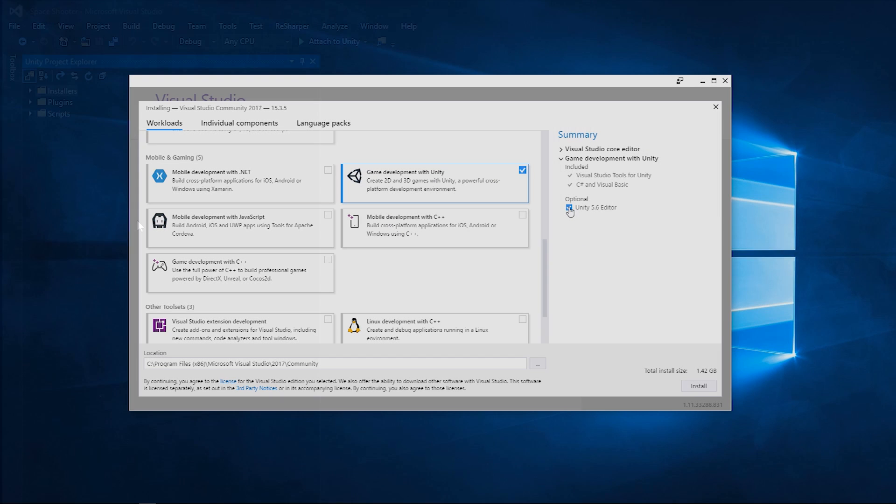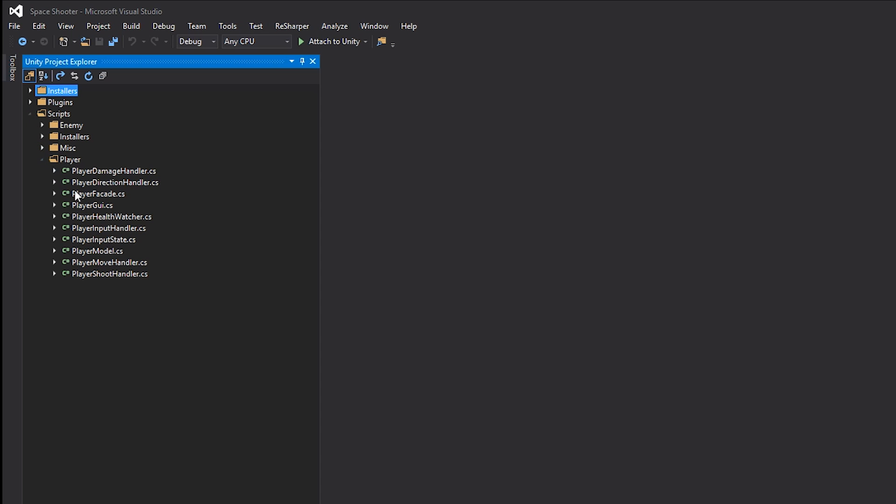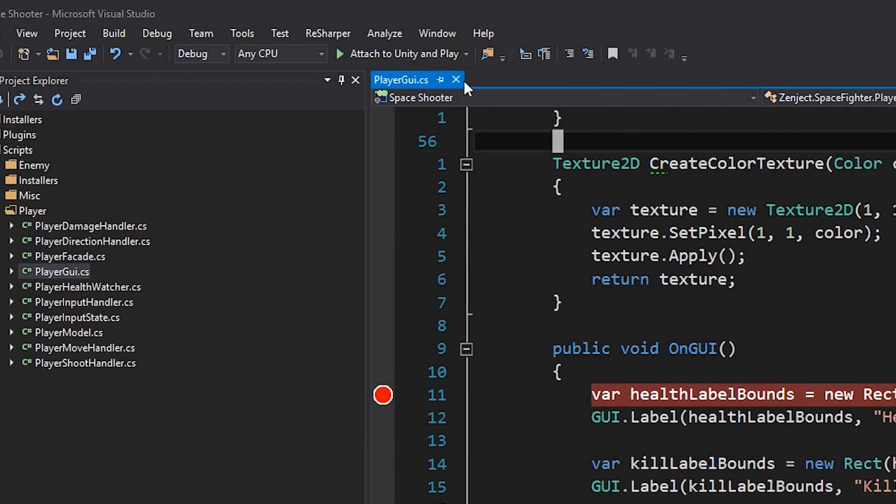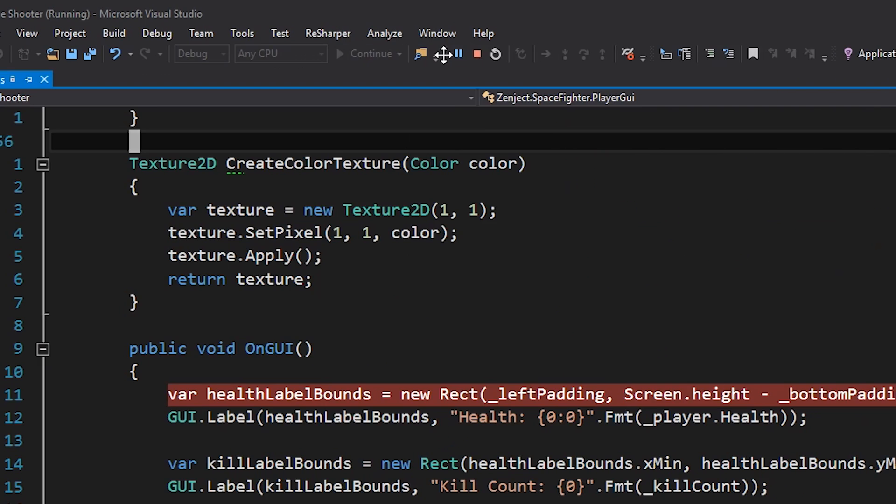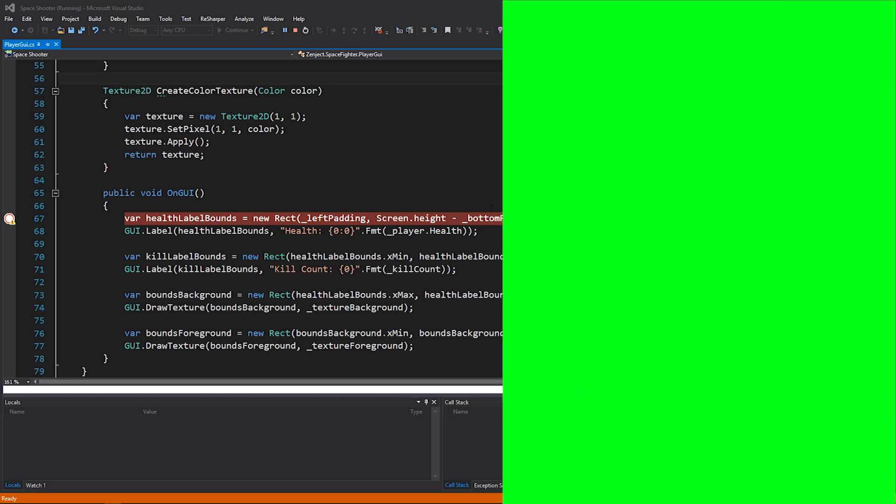We're talking great features like the Unity file explorer and an amazing debugging experience. There's even an attach to Unity and play option so you can start your game right from the IDE with F5. But if you still aren't convinced, then check this next one out.